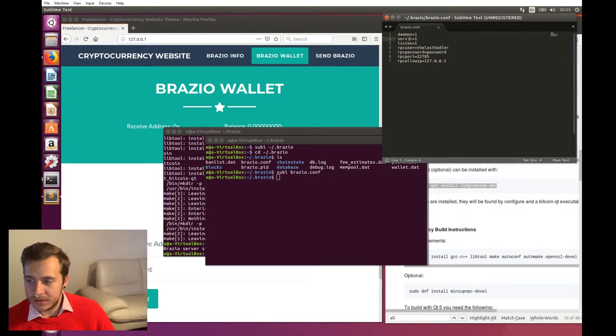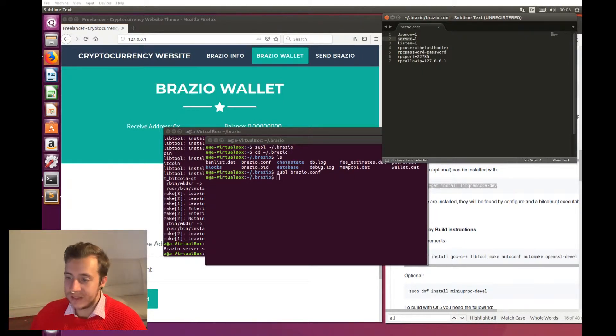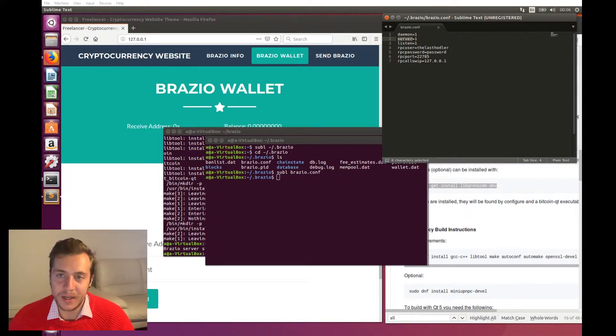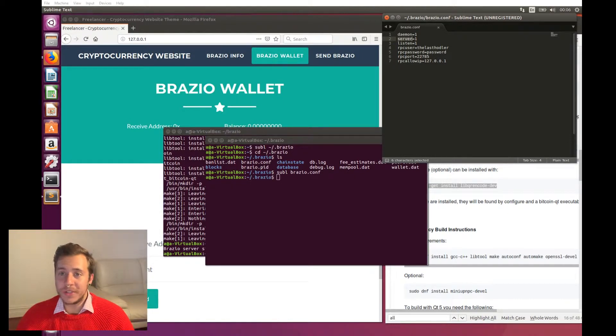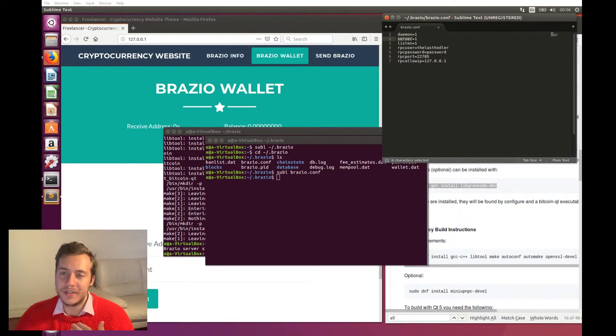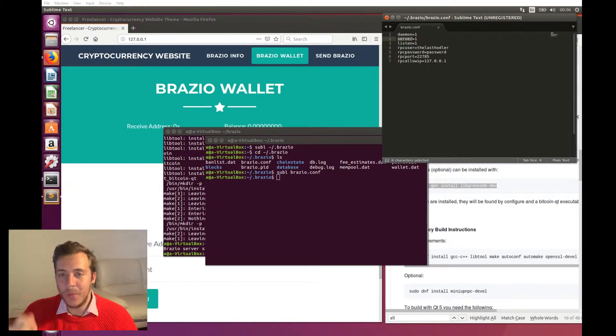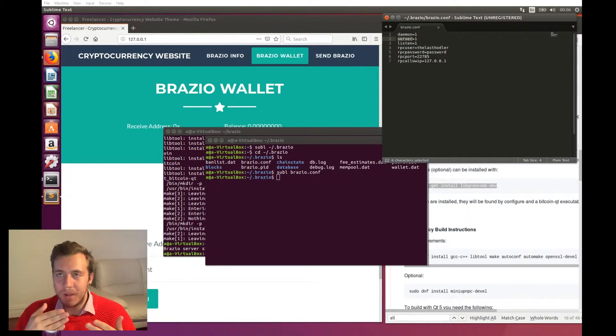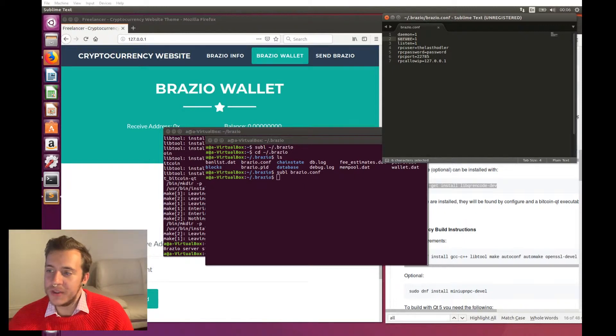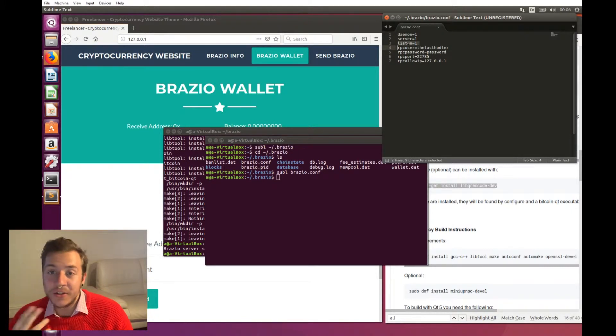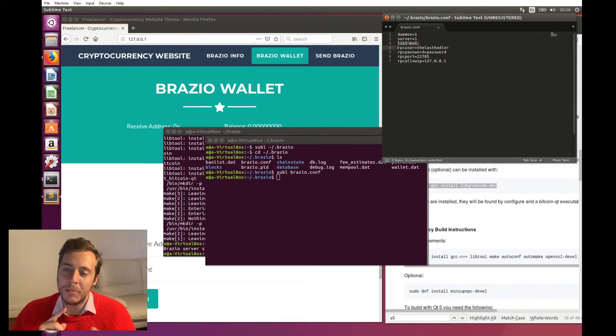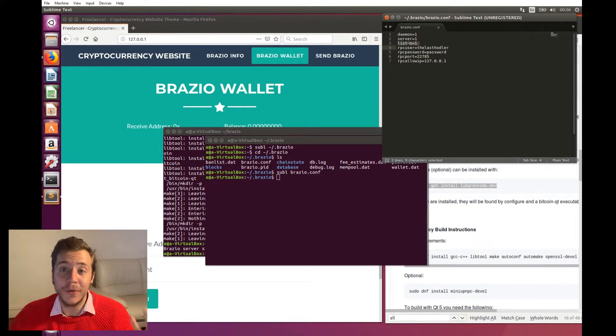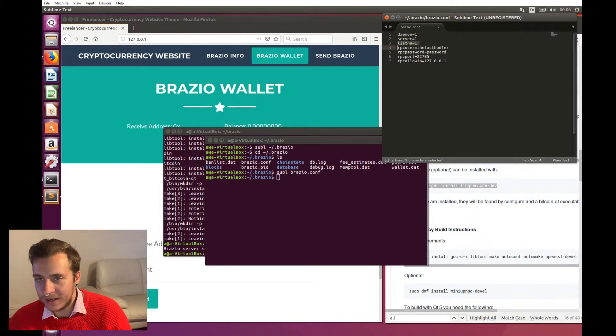So the first one is daemon equals one, and that starts Brazio D in the background. And so then after that, you can close your terminal, and it's basically just going to be running all the functionality to be talking for the full node, which is our web server, to be talking to the Brazio network. The second one is server equals one. And what server equals one does is it tells the daemon to accept RPC commands as JSON. So what JSON is, is a way that computers can talk to each other in a standardized format. And server equals one allows us to use JSON, which is that standard format to send RPC calls between Brazio CLI, the command line interface. But it's basically like allowing the CLI to talk to Brazio D.